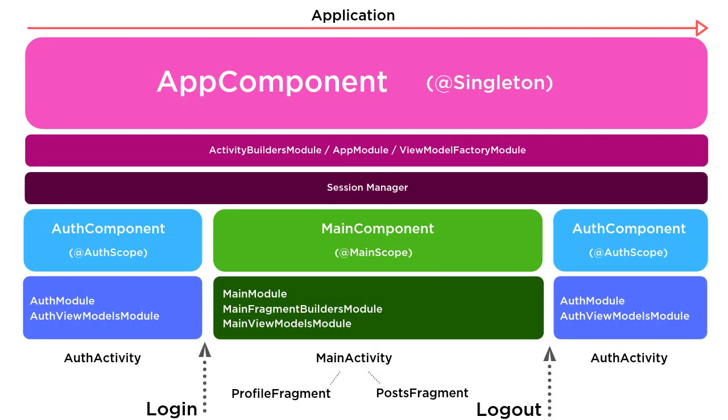So if we review the diagram for the dagger architecture, we're gonna have three total different scopes. The at singleton annotation will take care of the application level scope, the app-wide scope, it's just going to be at singleton.